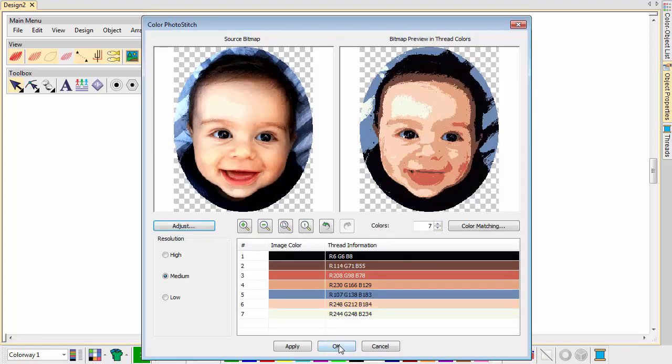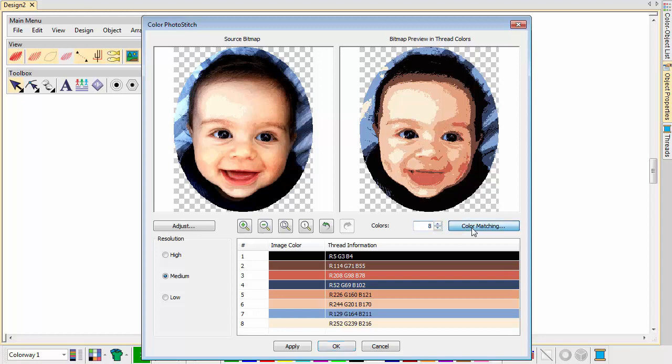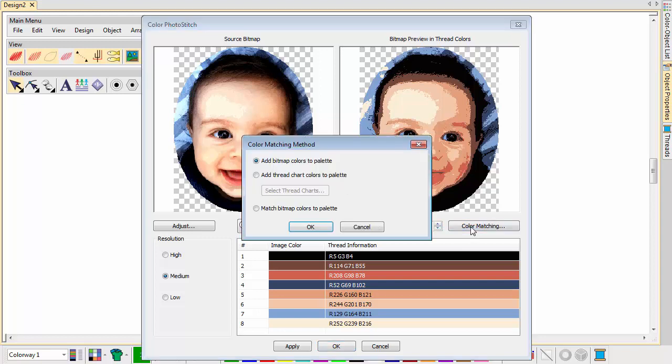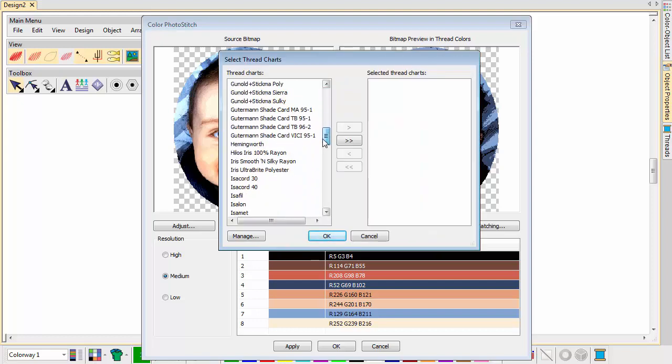Set the number of thread colours. There is a point of diminishing returns where more colours do not always result in greater design clarity or stitchability. Use the colour matching method to assign image colours to the colour palette for manual thread matching. Choose to add thread chart colours to the design palette. Here we're using ISOCORD 40.